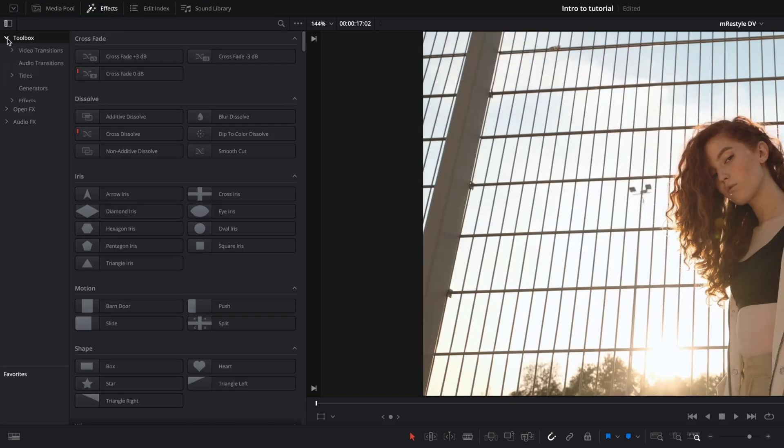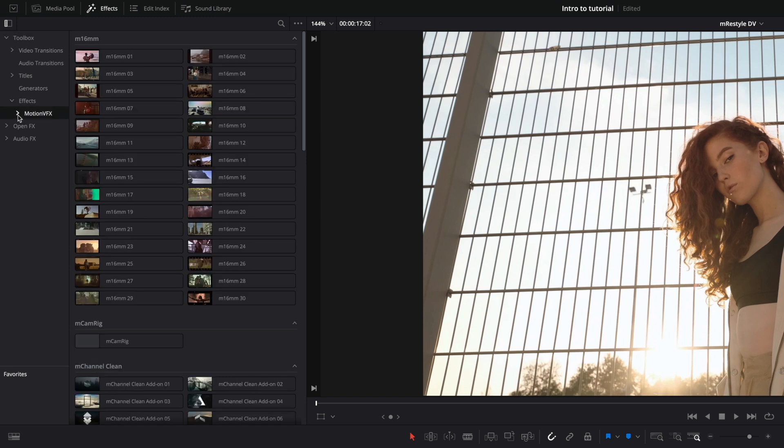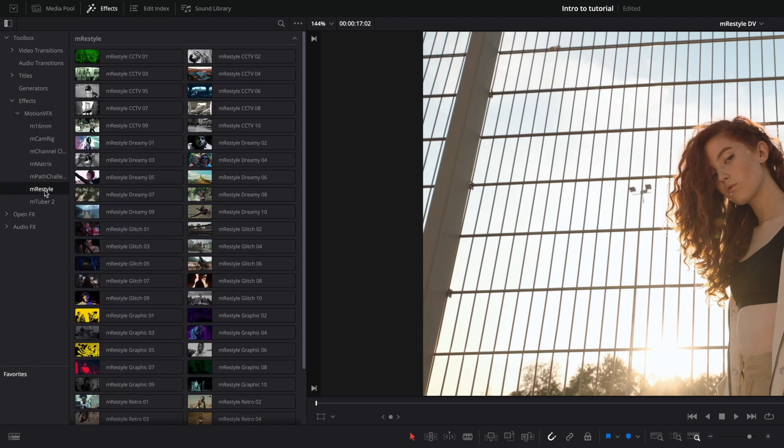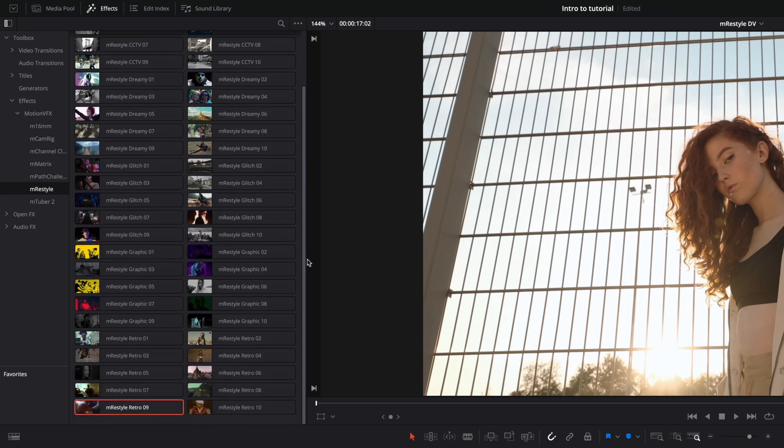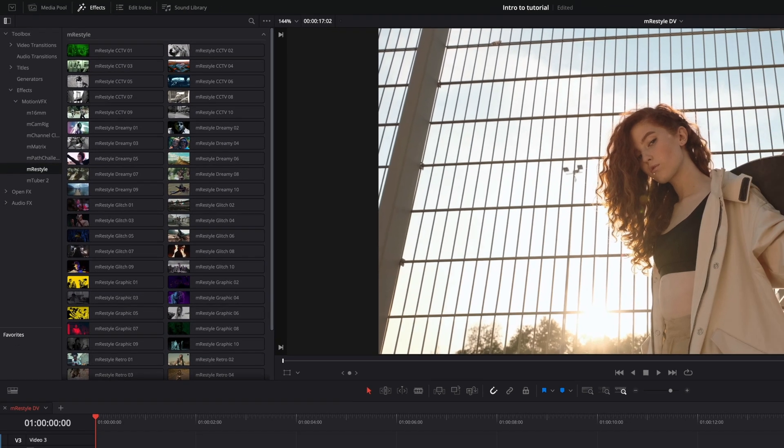Click on Toolbox, FX, and inside the MotionVFX folder, you will have access to the 50 M-Restyle FX in 5 categories: CCTV, Dreamy, Glitch, Graphic, and Retro.